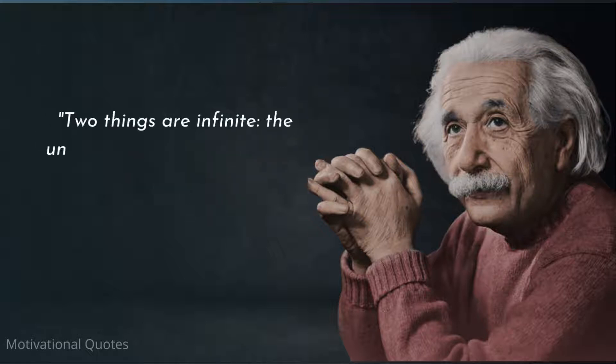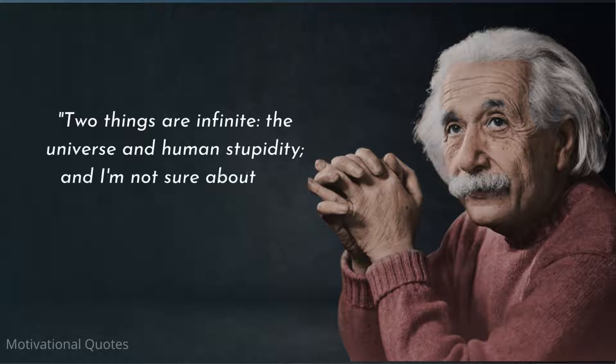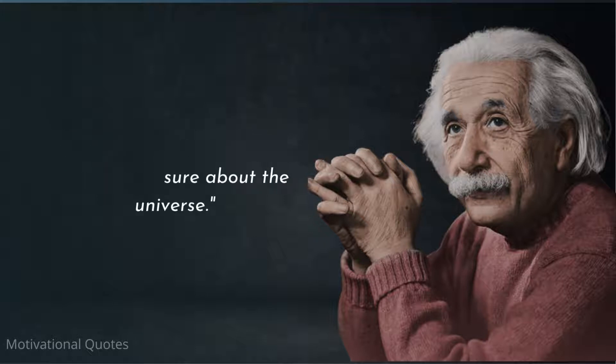Two things are infinite, the universe and human stupidity, and I'm not sure about the universe.